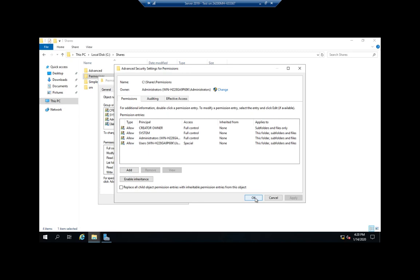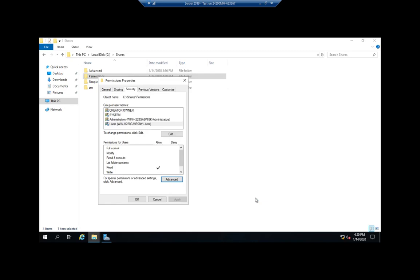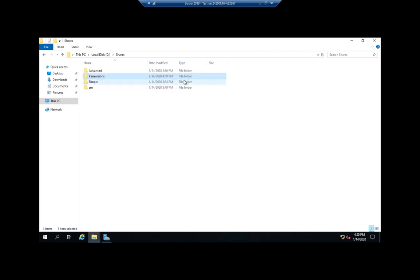Hopefully that gives you the beginnings of an idea of how we manage file and folder permissions in Windows Server.